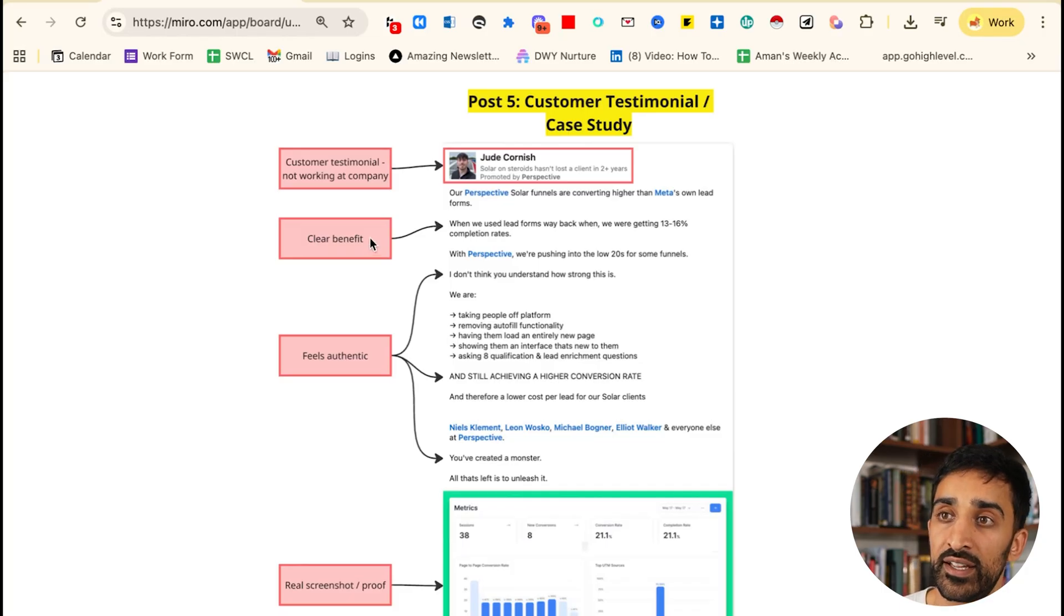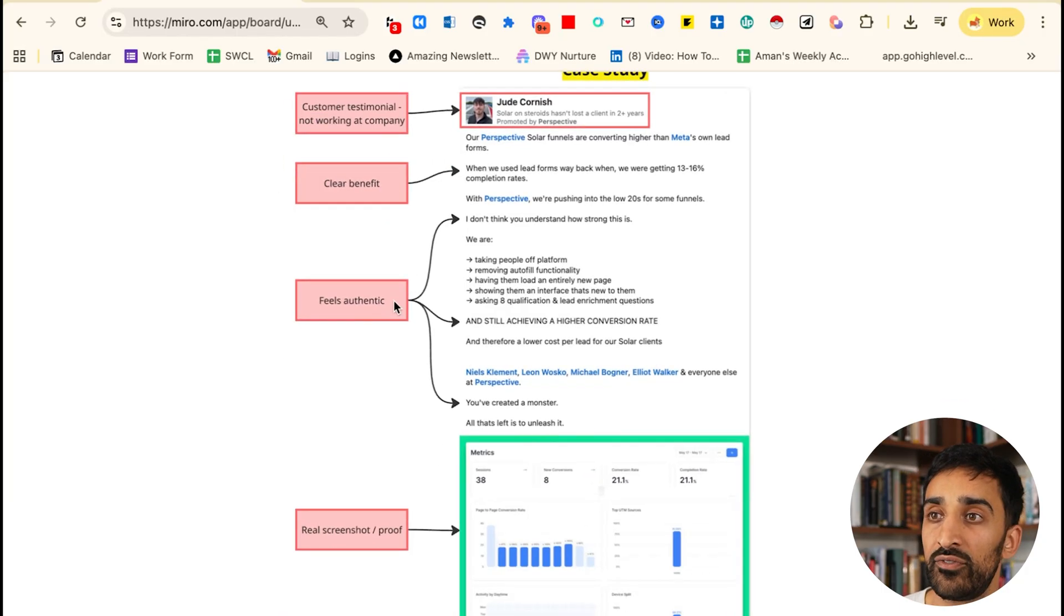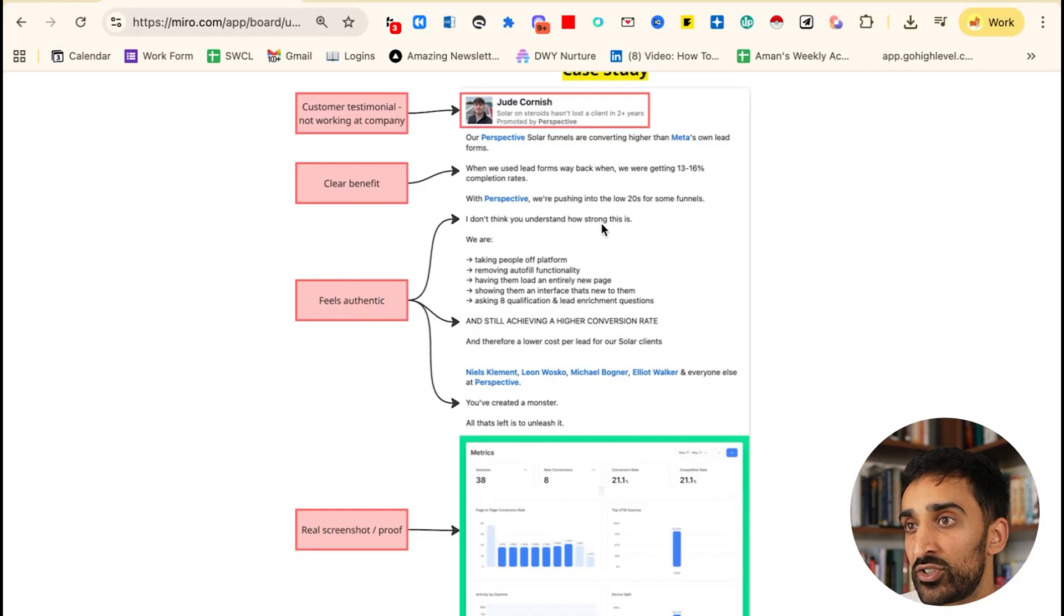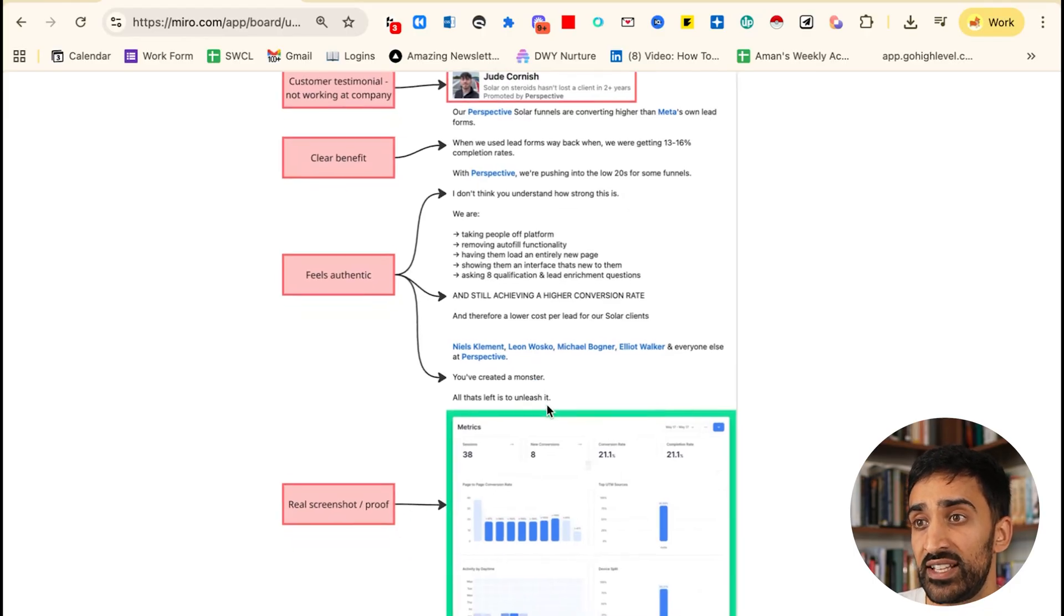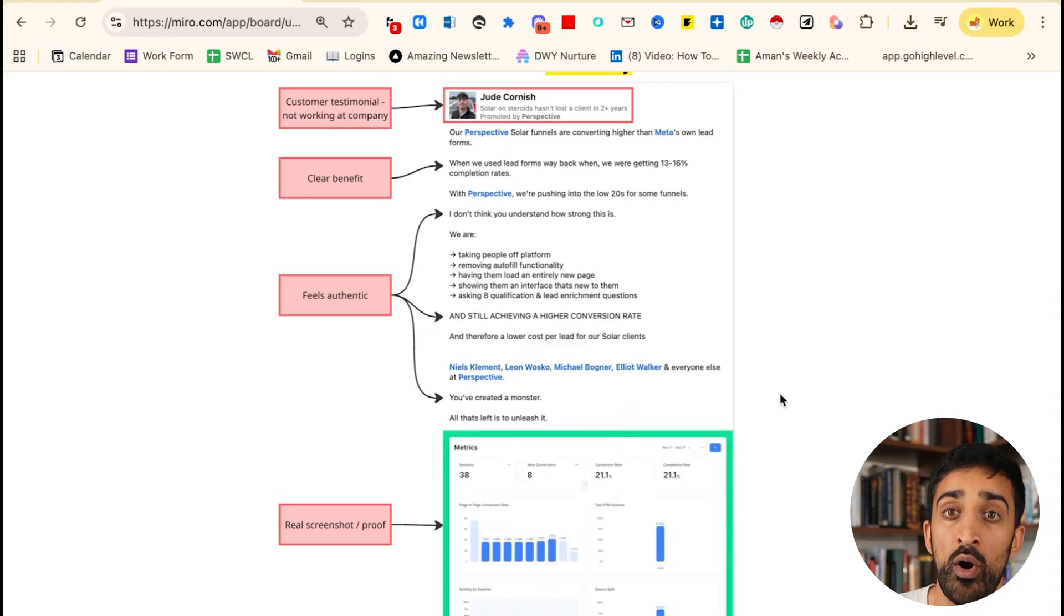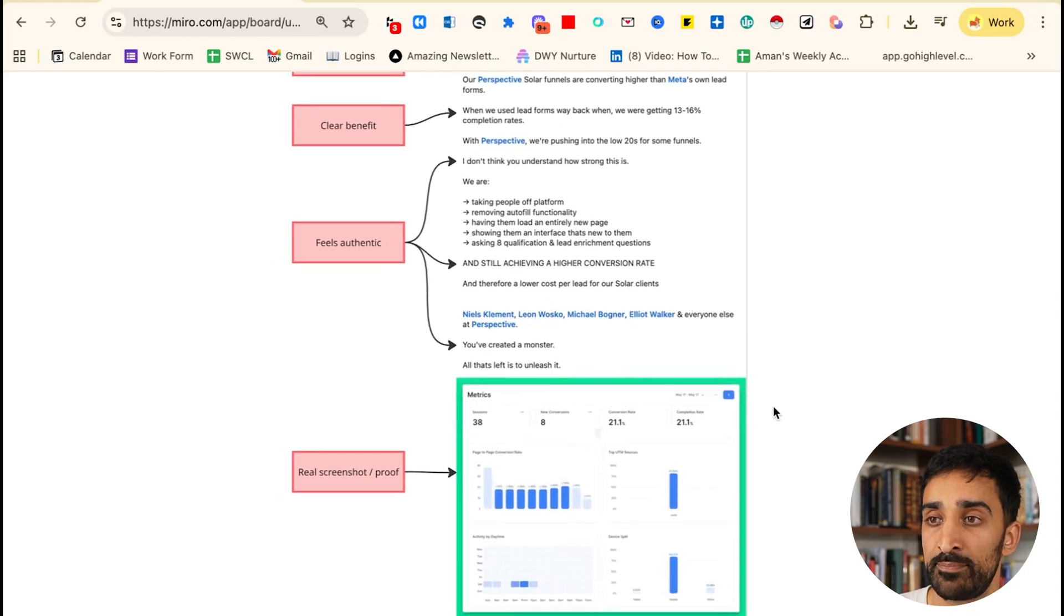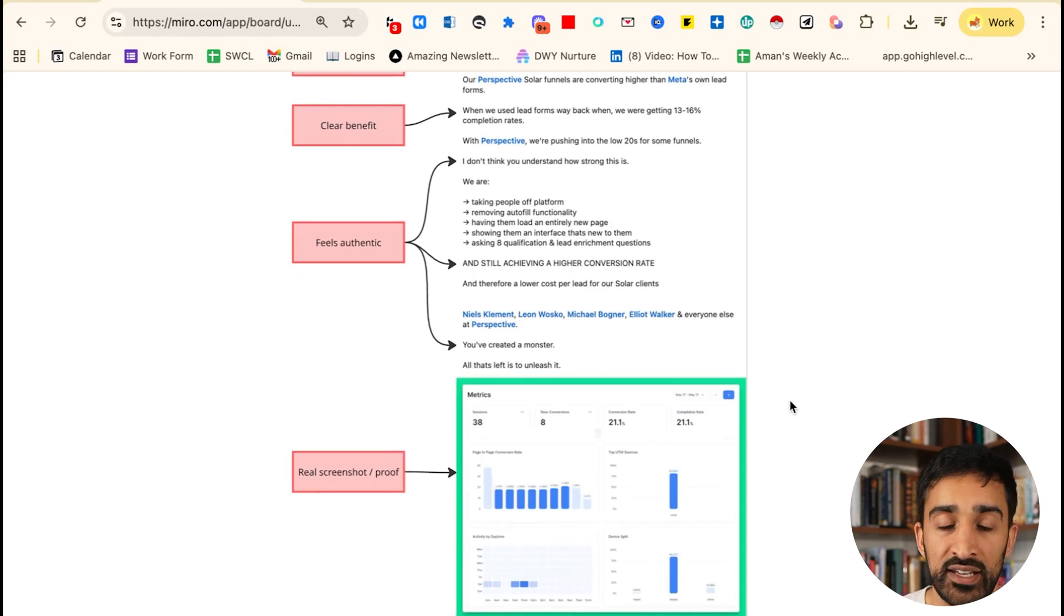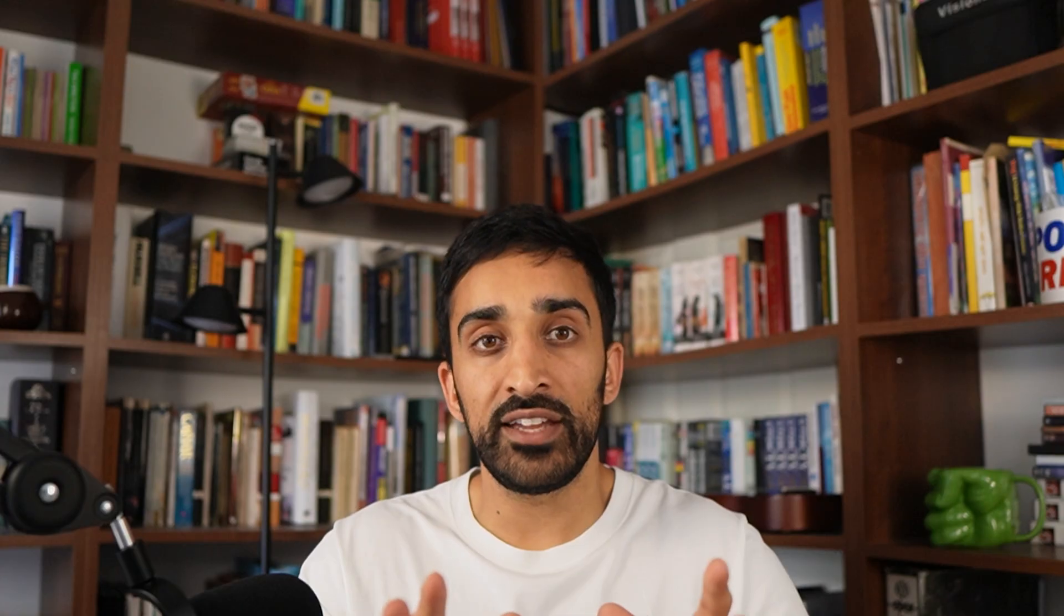Then he begins to make it feel really authentic by the natural things you write in a LinkedIn post. Like you might write in all caps 'I don't think you understand how strong this is.' Tying it into his personal story, the phrase 'you've created a monster and all that's left is to unleash it'—it just feels real, and that makes it so much more highly performative on the feed. I like this part over here which has a real screenshot, real proof of the insider tool. That's a very useful thing to do in any ad. If you can add proof in any of your content, you will automatically improve that content 10x fold.